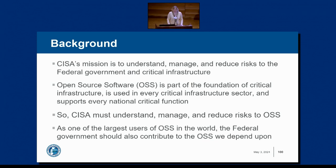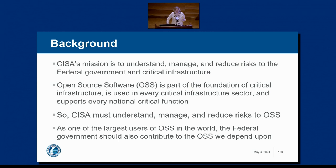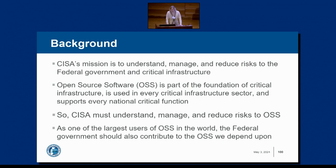With OSS being so prevalent and driving productivity, and CISA being the national cyber defense agency, there is naturally a role for us. Our mission is to understand, manage, and reduce risk to the federal government and critical infrastructure. With open source being used so widely, it's one of the areas where we need a stronger public-private sector partnership. CISA must understand the usage, prevalence, trustworthiness, and what the federal sector is using.